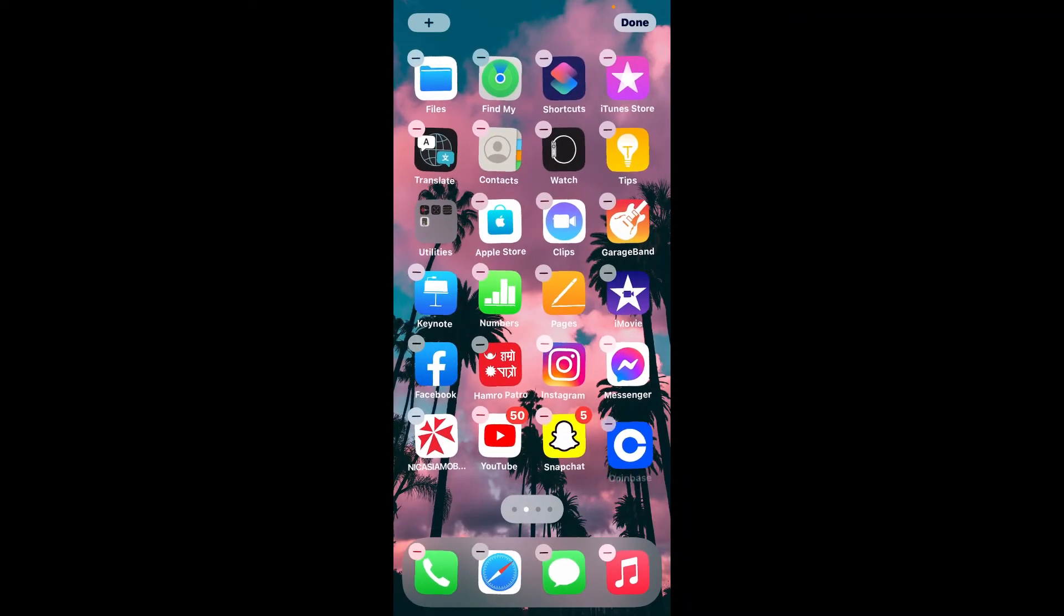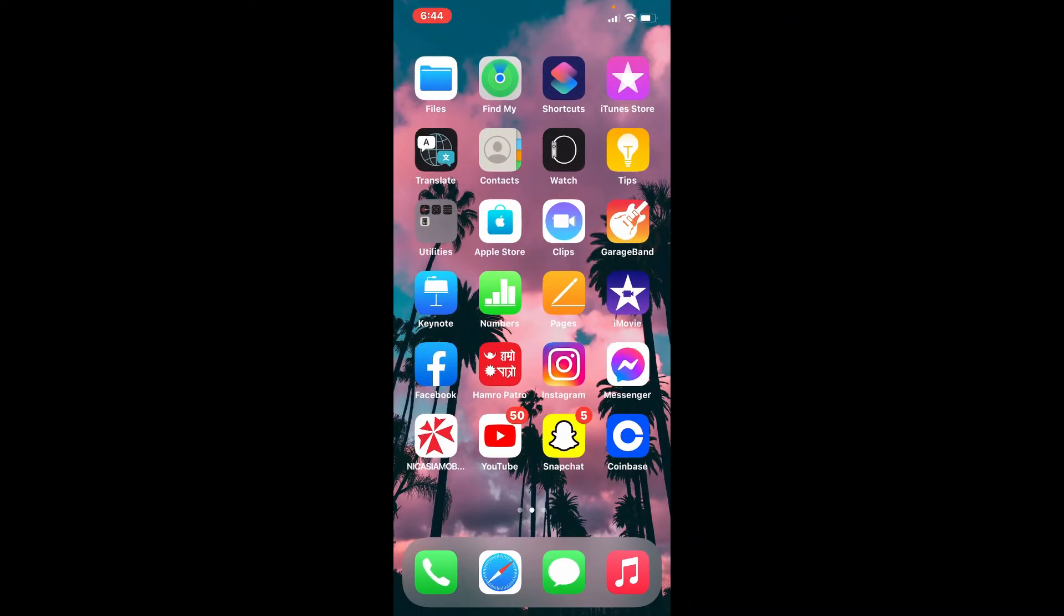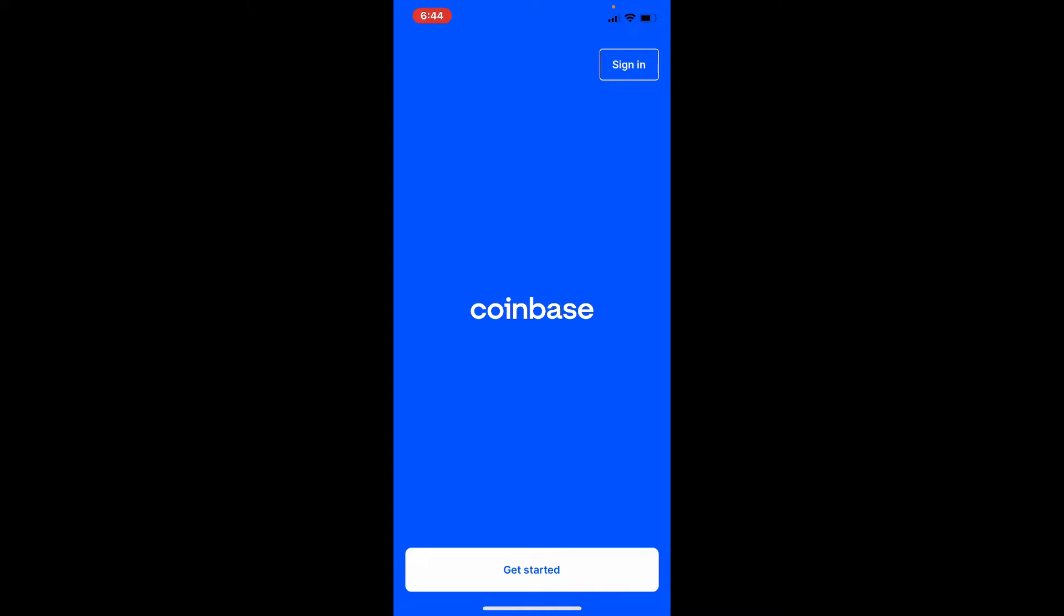your iPhone or mobile device. Simply tap to open the application once you've downloaded it. The first interface of Coinbase will look like this. If you don't have an account yet for Coinbase, tap on the Get Started button at the